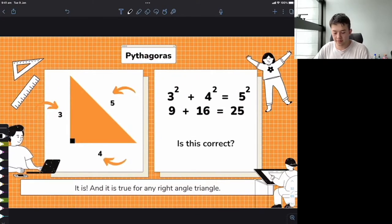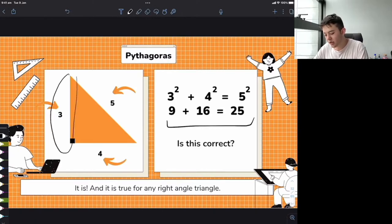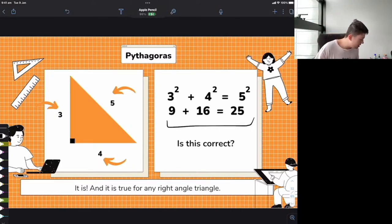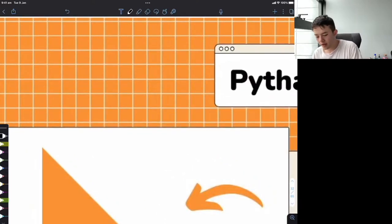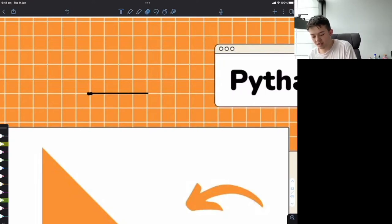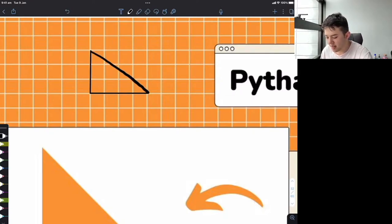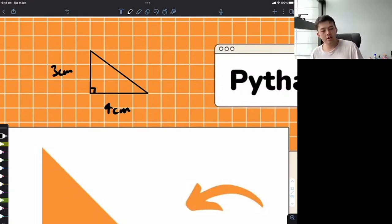So we see that 9 plus 16 equals 25 — this is a real triangle. If you cut a piece of paper so one side is 3 centimeters and another is 4 centimeters, then the line joining them will be 5 centimeters. I want you to get a piece of paper, rule a 3 centimeter line, then a 4 centimeter line at a right angle, connect them into a triangle, and measure that hypotenuse line.